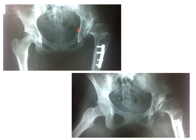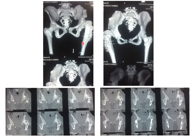You always have to do a CT scan before planning any operation. The CT scan shows the obvious subluxation of the head and the metal work inside. Looking at these cuts: this is the normal hip, this is the affected one. You can notice how shallow the acetabulum is on the different slides.